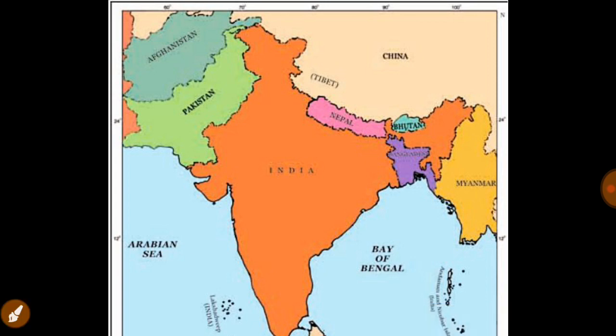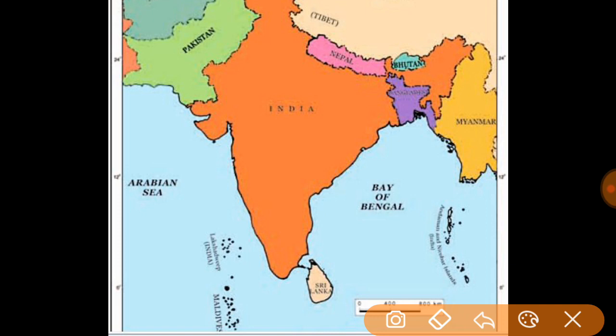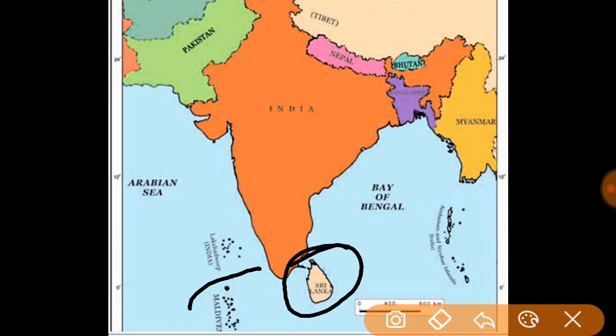Now, the ocean neighbors we have are two countries — one is Sri Lanka and one is Maldives. Sri Lanka's capital is Sri Jayawardenepura Kotte, and the capital of Maldives is Male.